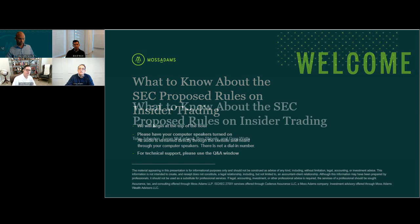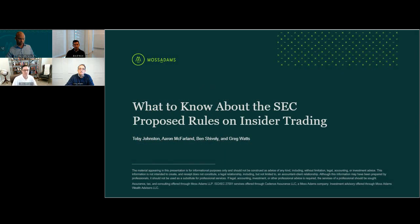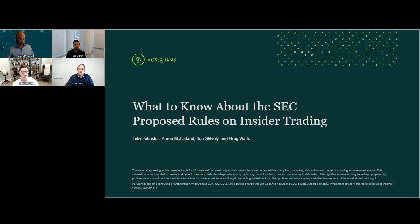Good morning and welcome to today's webcast, what to know about the SEC proposed rules on insider trading. Before we begin, I'm going to play a brief housekeeping video.